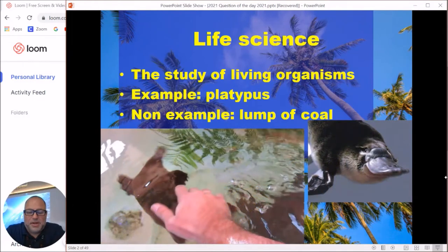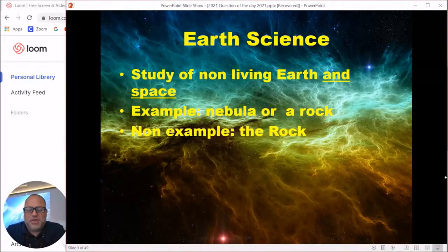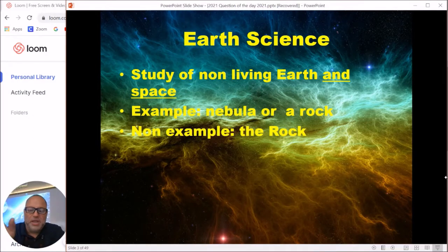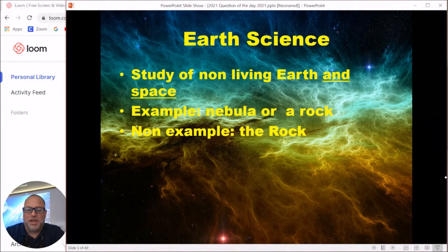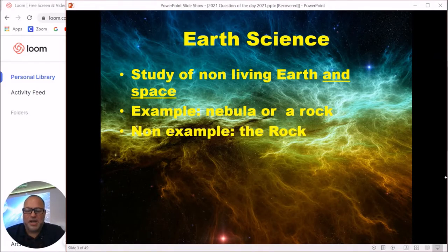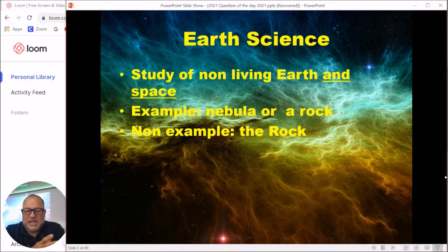Earth science is what you spent the majority of your time on in sixth grade. Earth science covers things that are non-living, either here on Earth or anywhere else in the universe. I always think they should just call it earth space science. For example, a rock here on Earth is earth science, and a rock on the moon still counts as earth science.